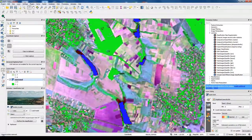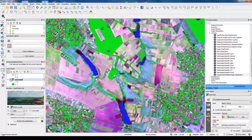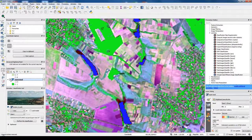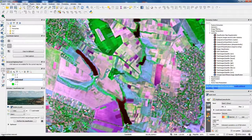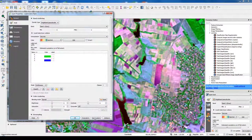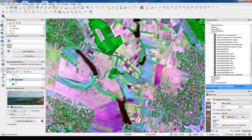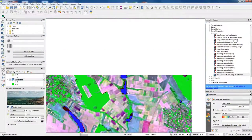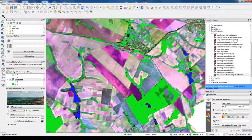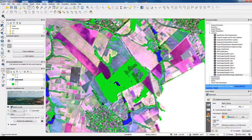So water bodies, it's pretty well classified. All the green areas, all the forest also classified pretty good.